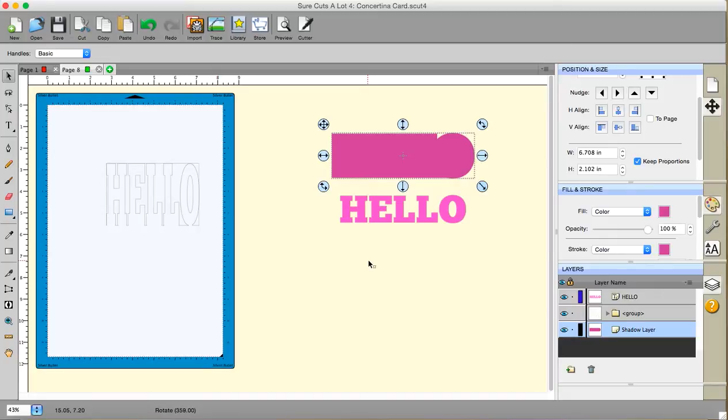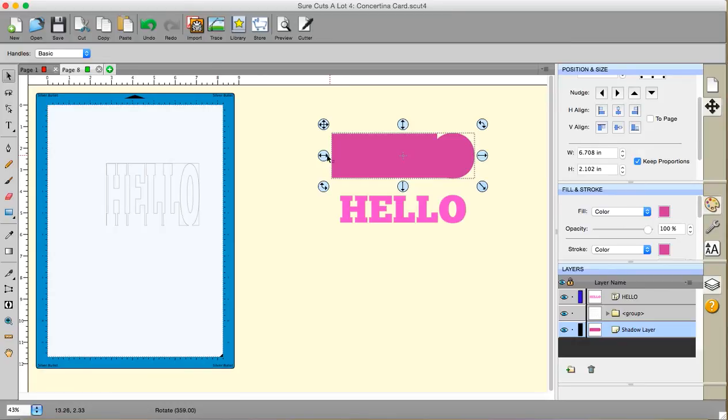Again, make sure that your score lines don't go into this area here, because obviously that's your cutout and you don't want little nicks in that. But that's how you do it, and you can do that with all sorts of shapes. It doesn't have to be lettering.